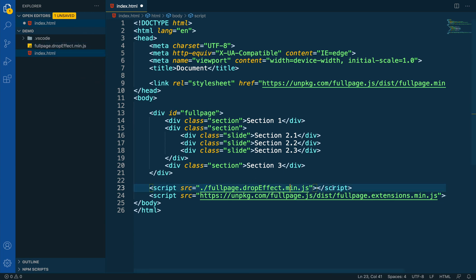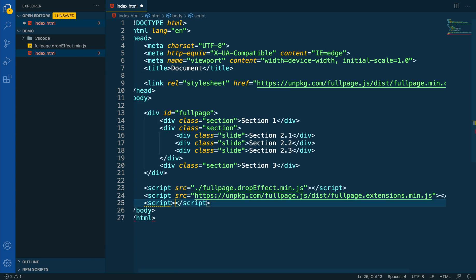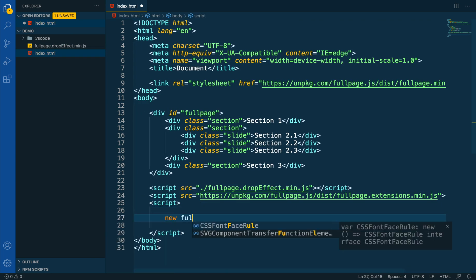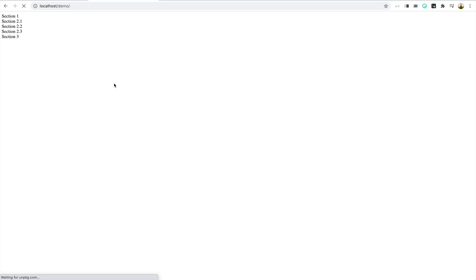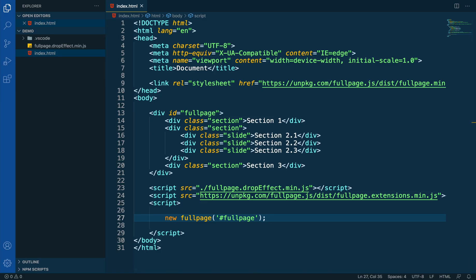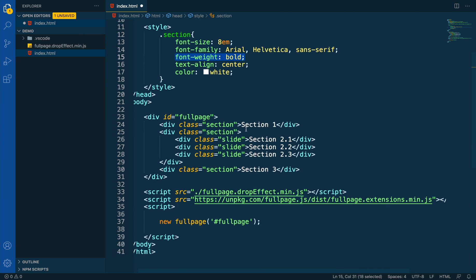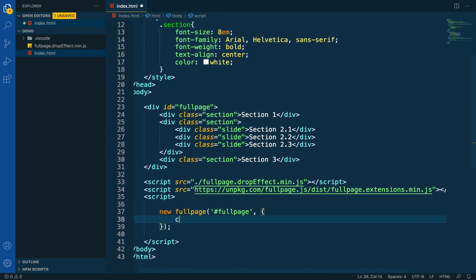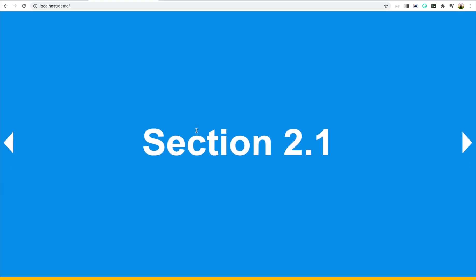Now let's add a new script tag where we can place our FullPage initialization and call FullPage to make sure our setup is already working. We can see it's working, although we don't have any styles yet. So let's add a few styles and a bit more color so we can get a better idea of how this is looking. It's looking great.